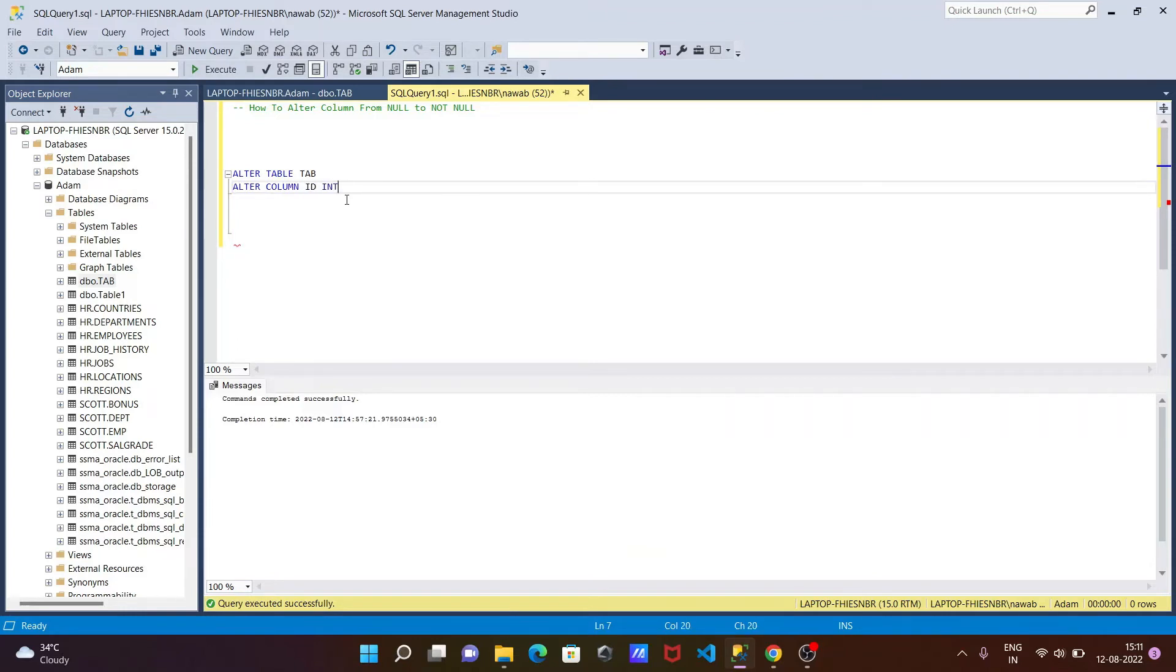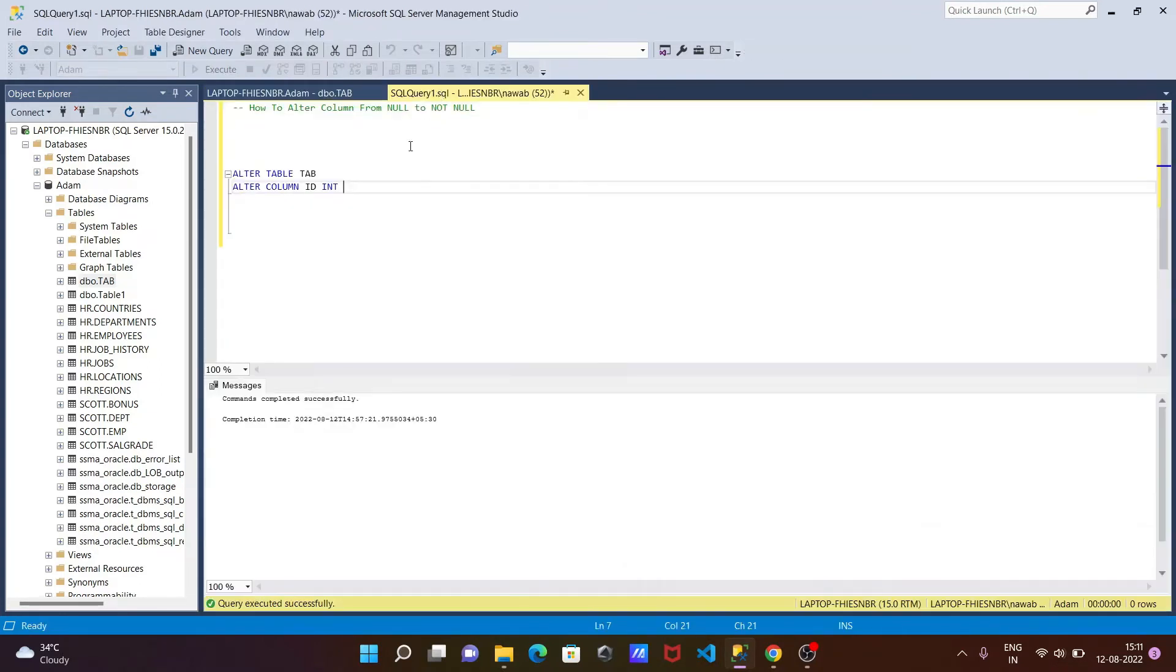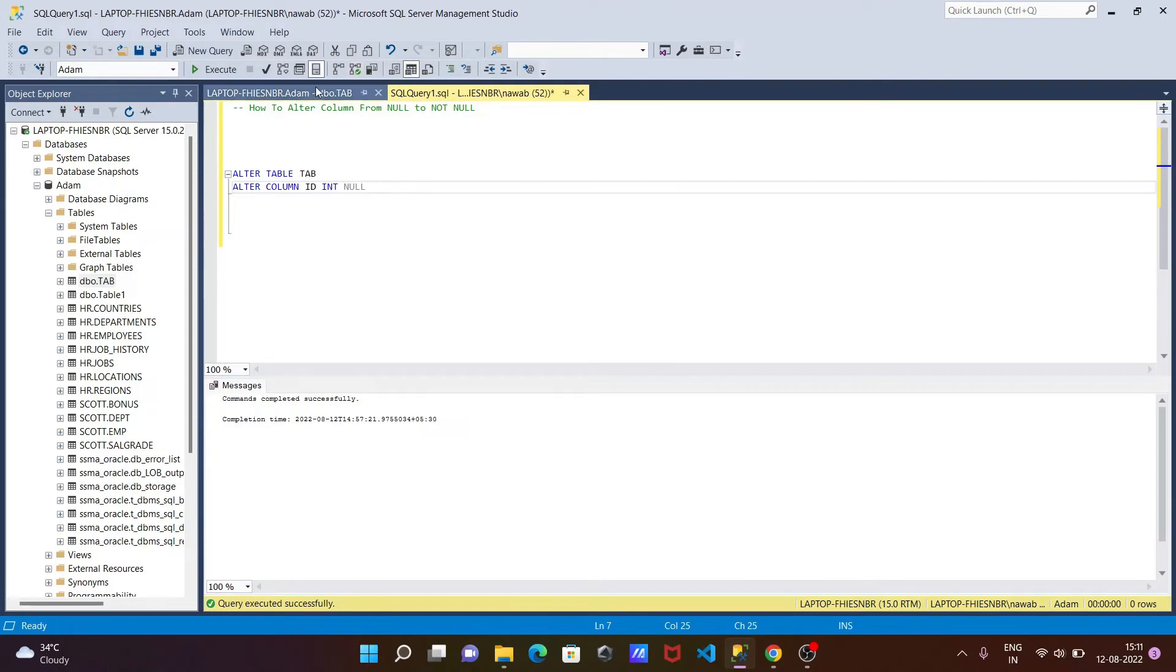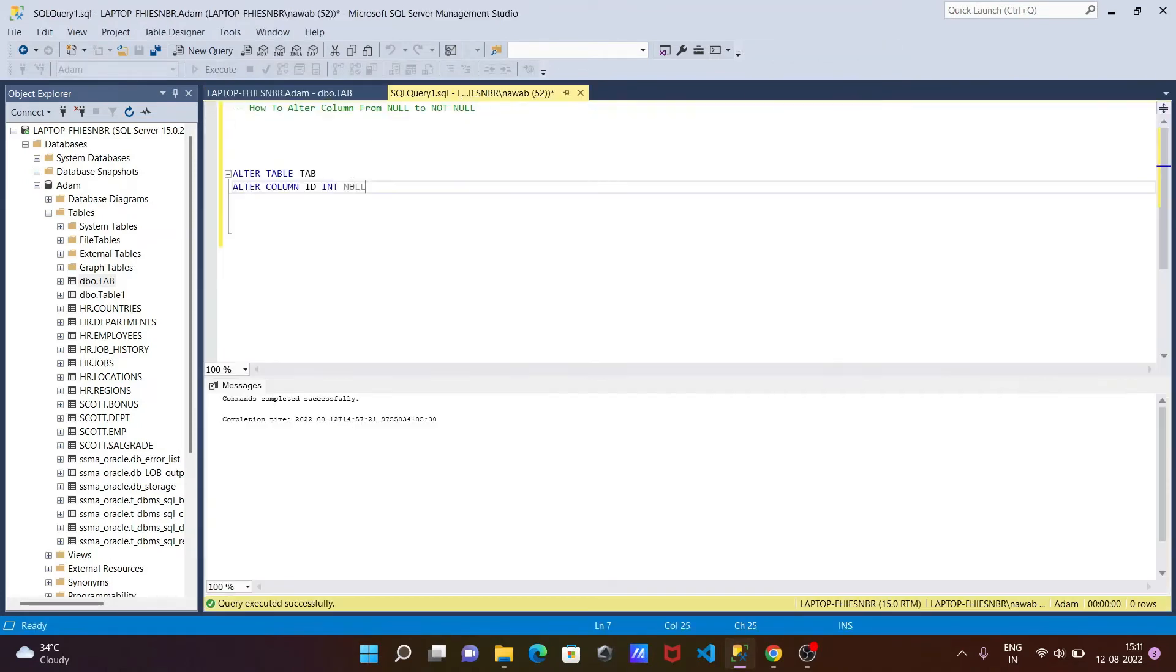Now give the data type. Here you can see the data type you need to specify. After that, the next is NULL. This currently allows null, so we can make that NOT NULL.